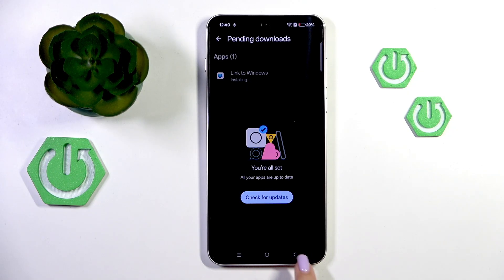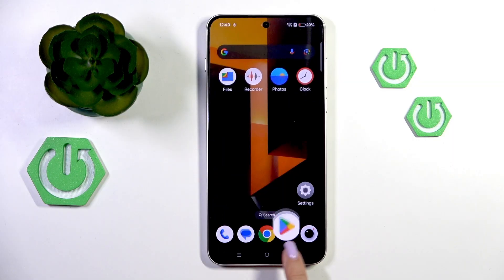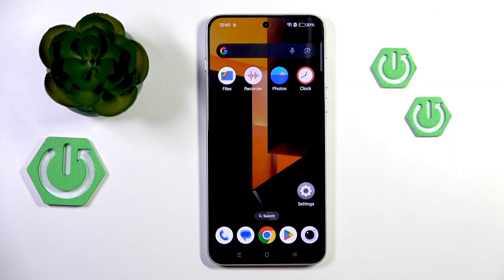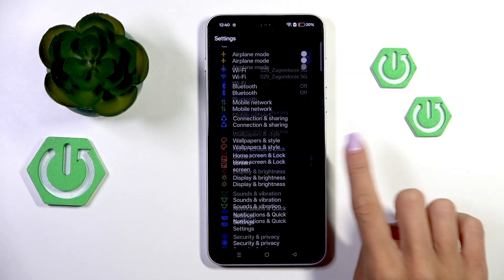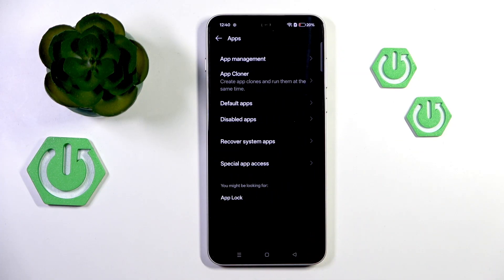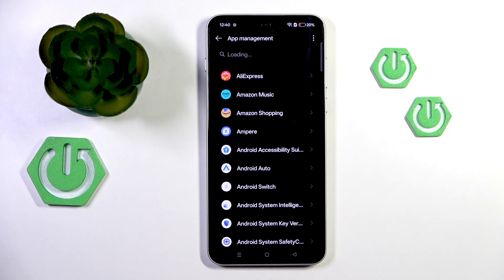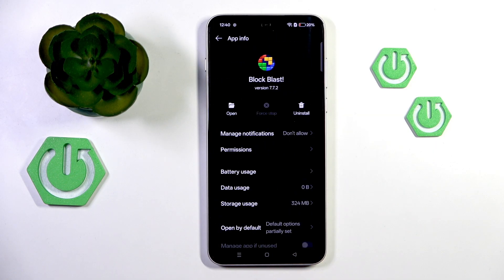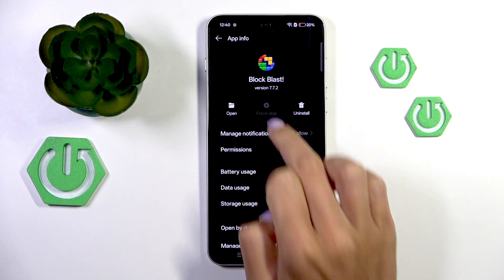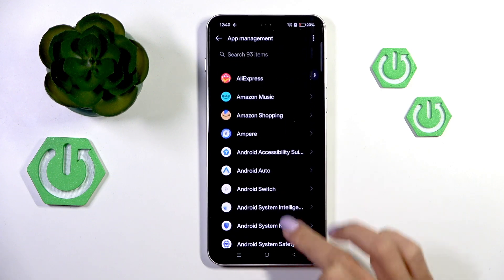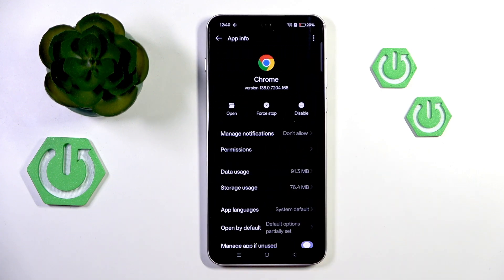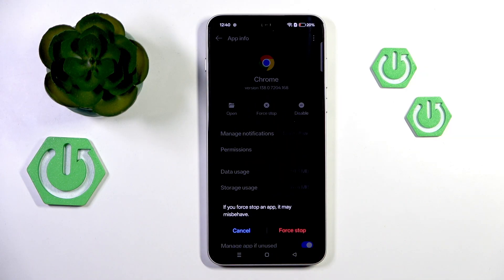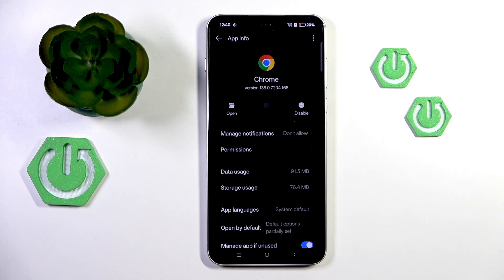This is the first step you should take. Another one is to open Settings, then find and select Apps, go to App Management, and pick the app that is not working as it should. Now tap Force Stop. Once you've done that, reopen the app and it should work properly.